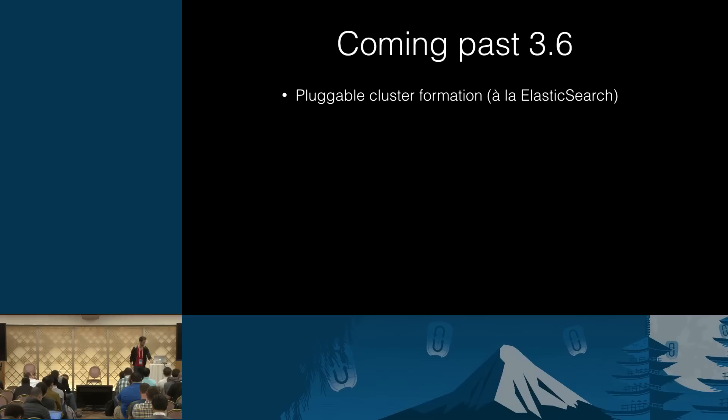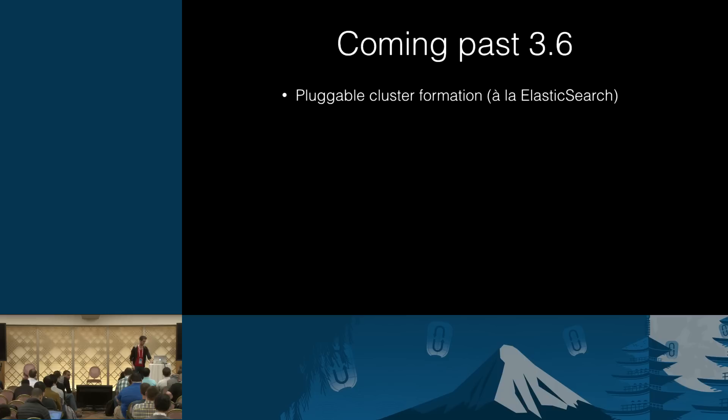So, past that, pluggable cluster formation. I've already mentioned it. If you're familiar with Elasticsearch, it has a nice plugin that, say, on AWS uses EC2 API to list nodes, filter them by tag, and cluster with those. So, we would like to have some of that. It's a very convenient thing.